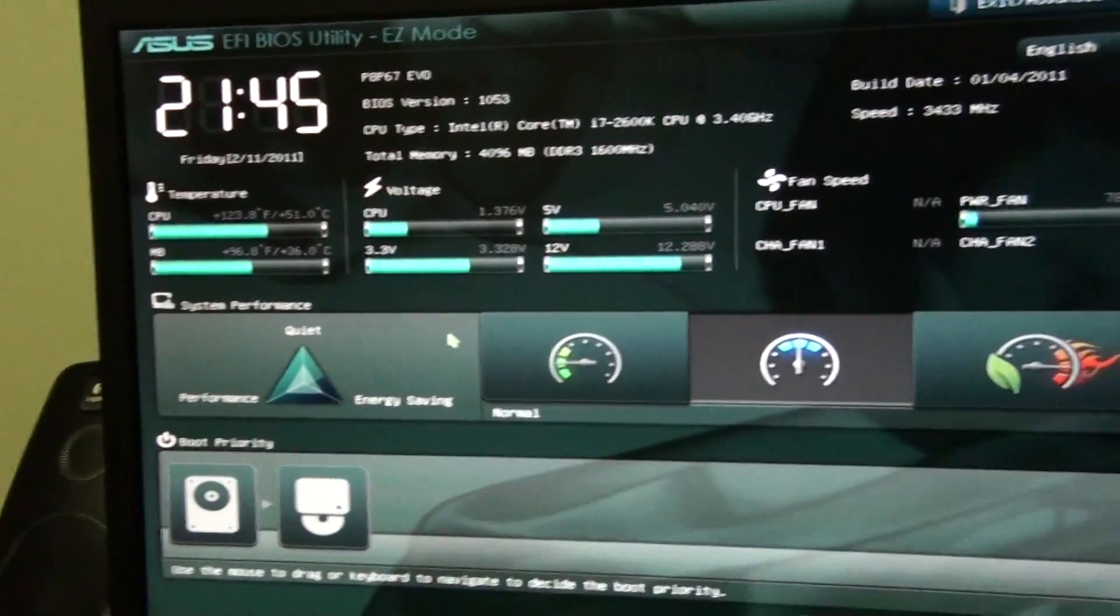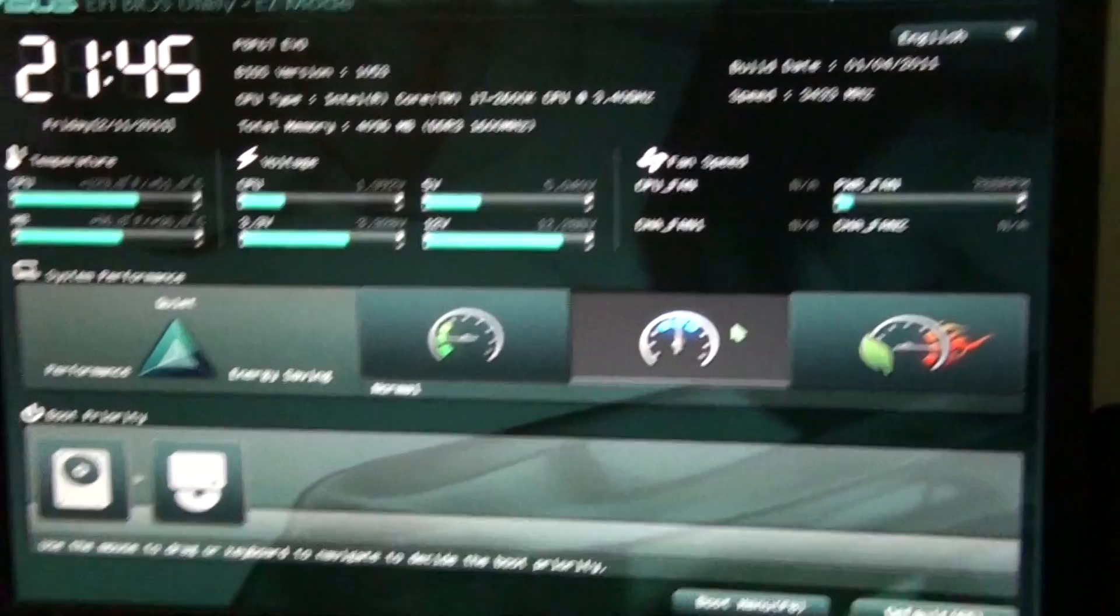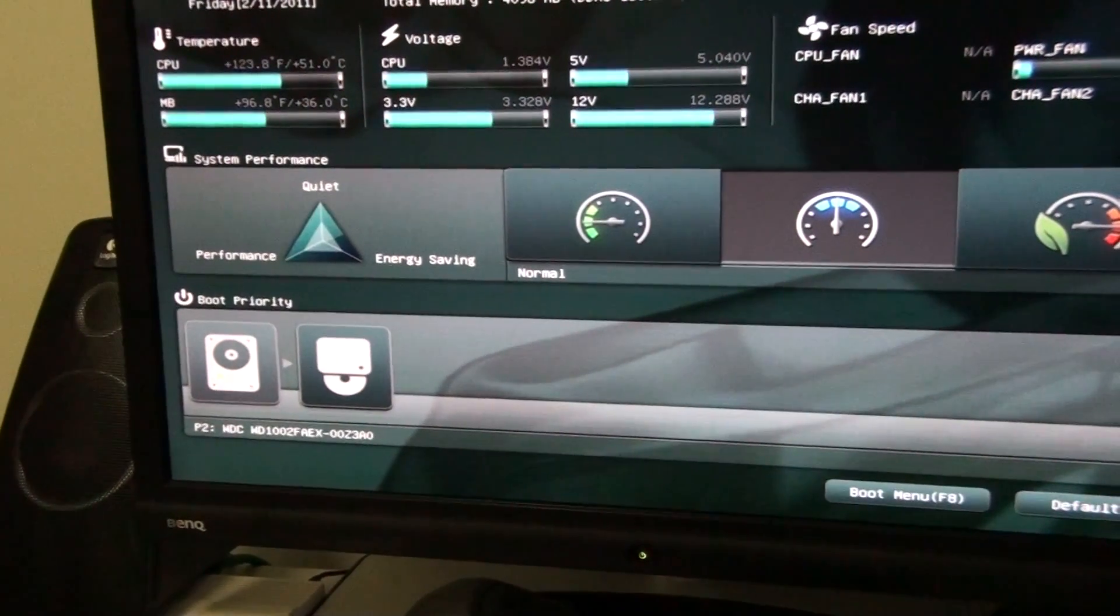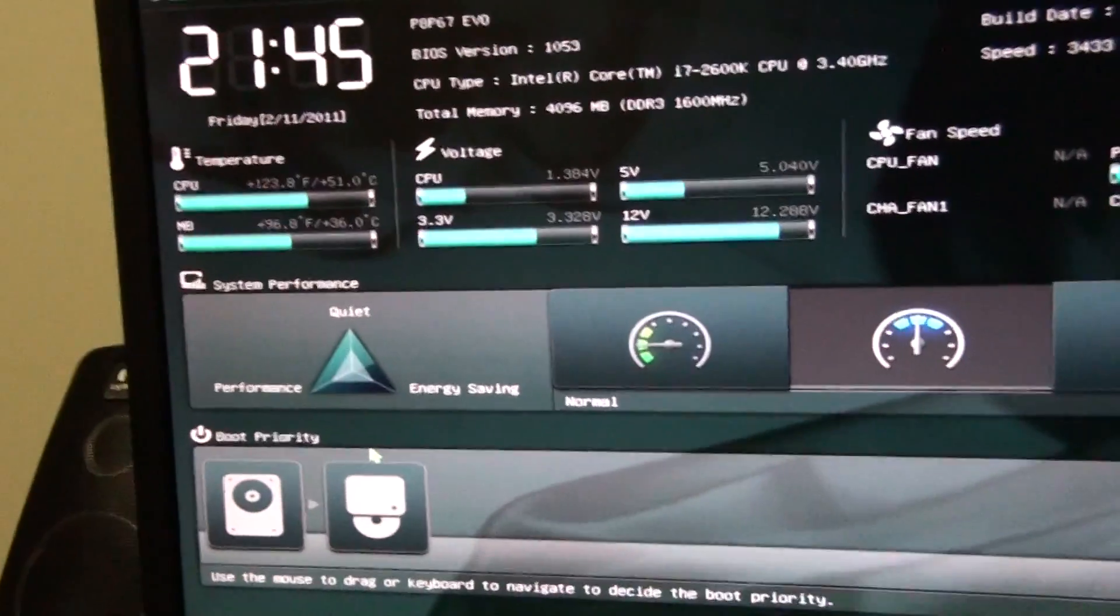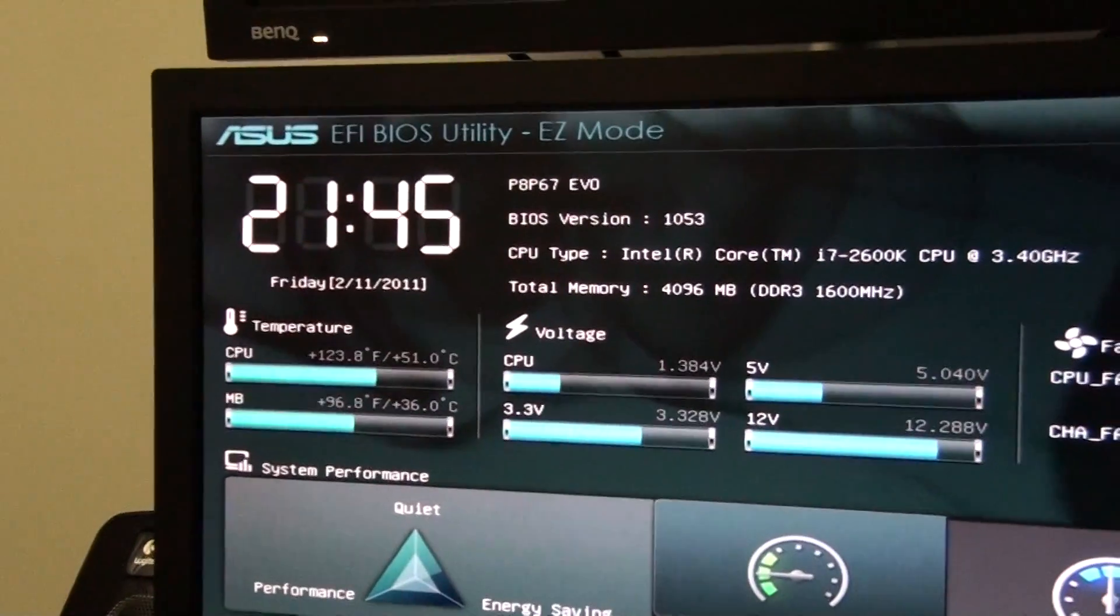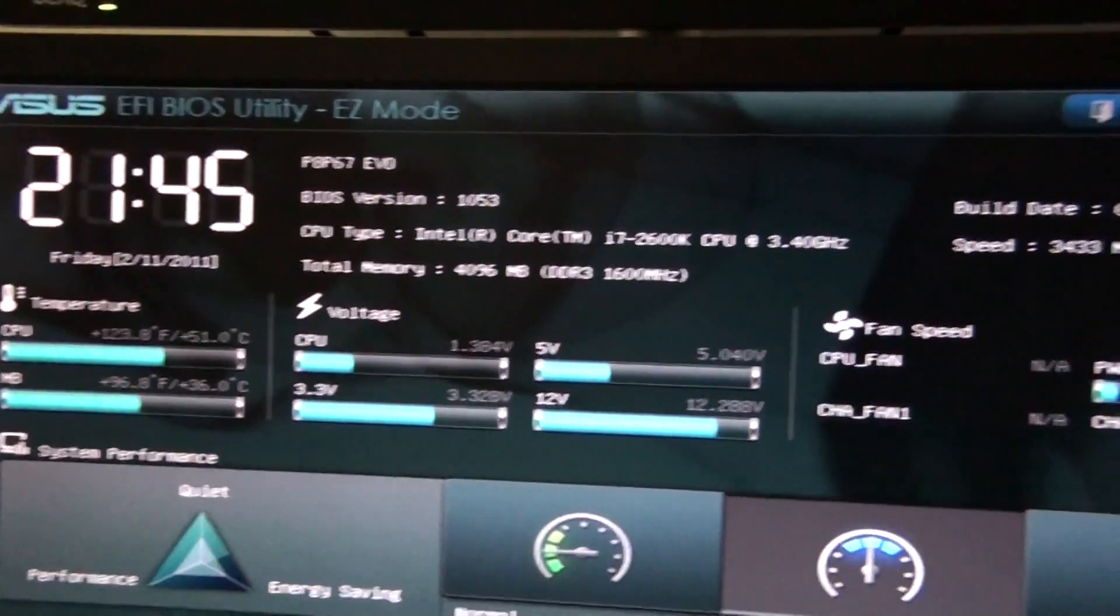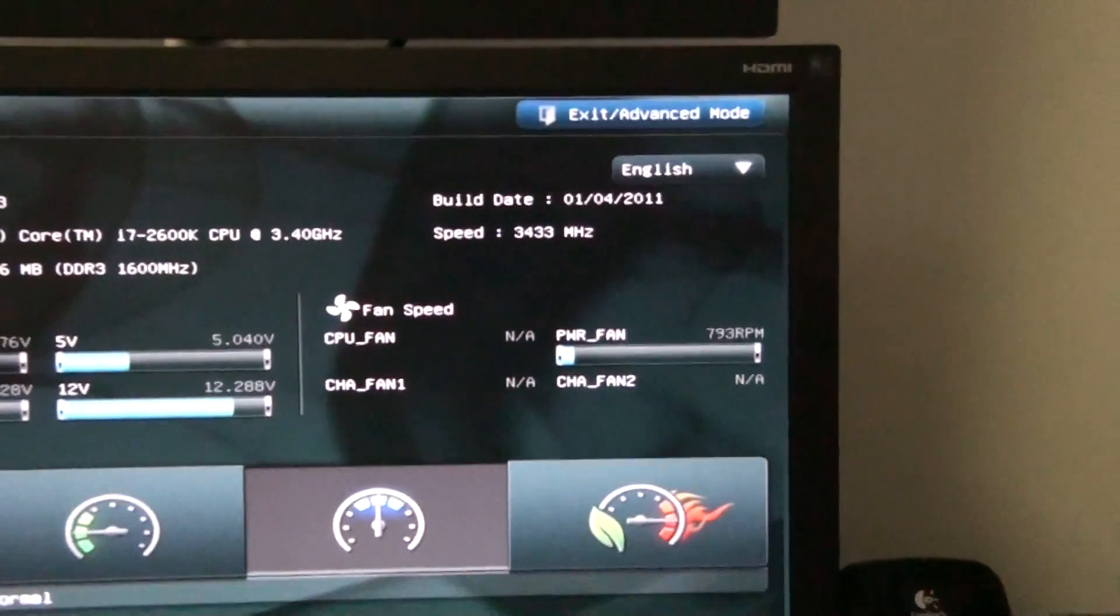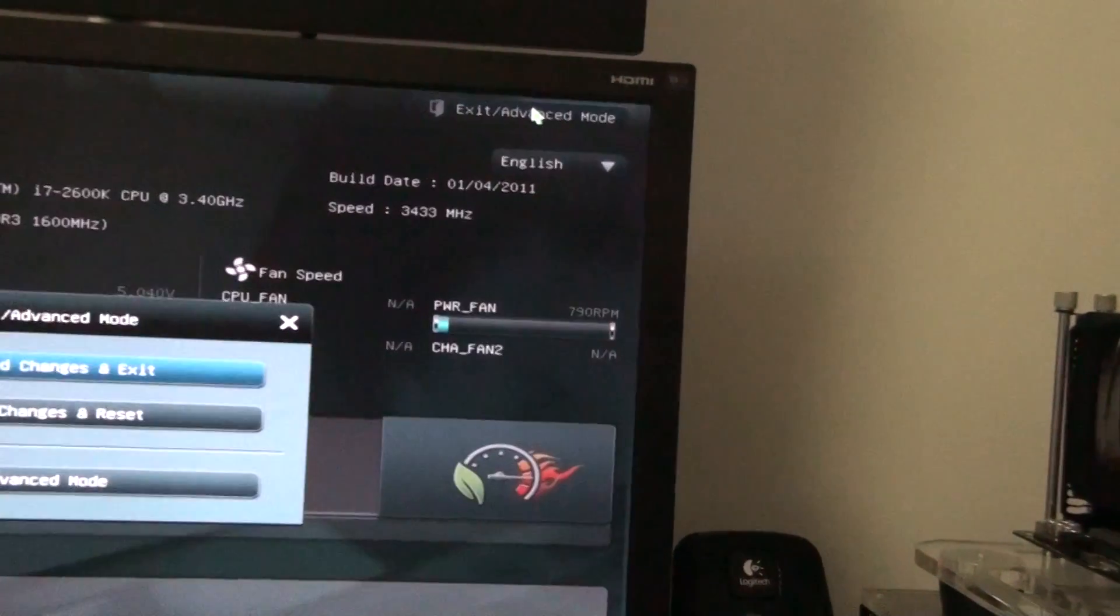You've just got like three profiles to choose from. Boot Priority, that's about it. And then you can see all the temperatures, the time, voltages, fan speeds and language up there. I'll just go back to Advanced Mode.